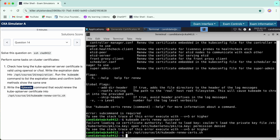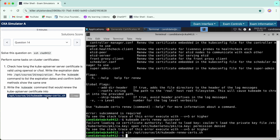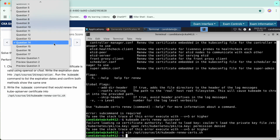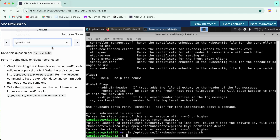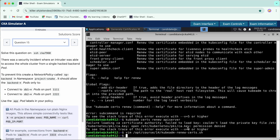We use the kubeadm command to copy and renew it. We have completed this question as well. Now let's hop on to question number 15.